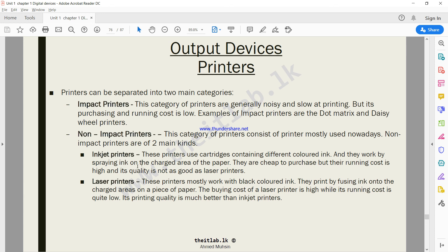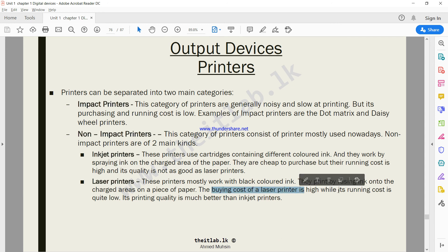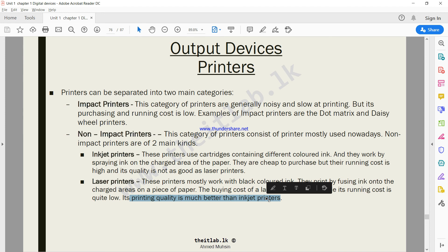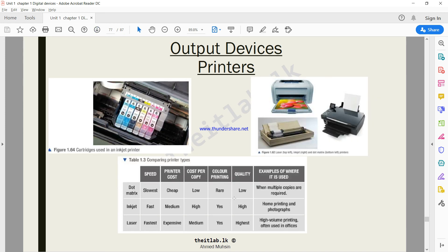The problem with laser printers is the buying cost is very high, but do remember the running cost is extremely low. Its printing quality is also much better than inkjet printers.